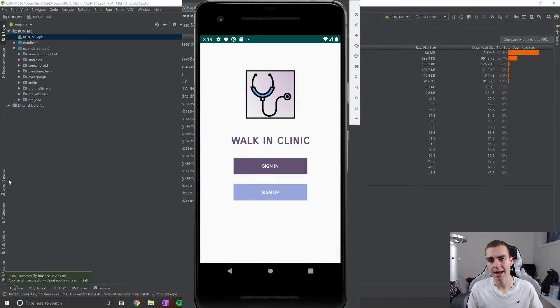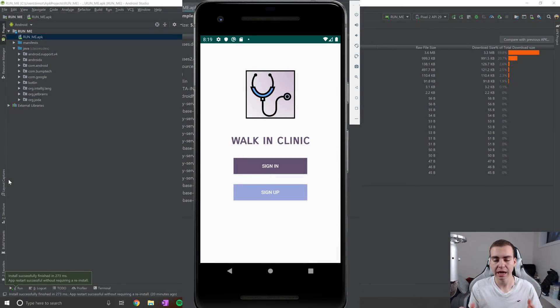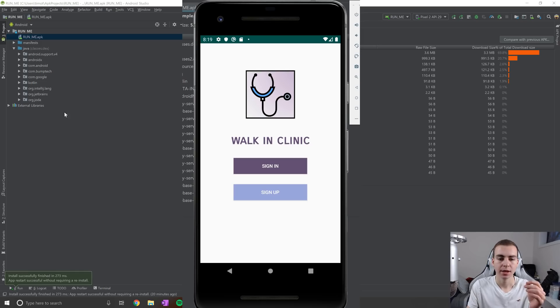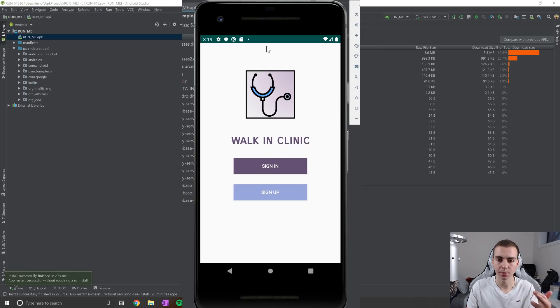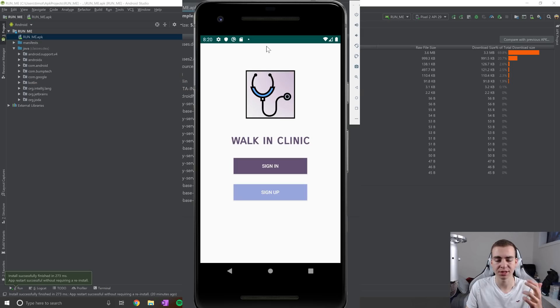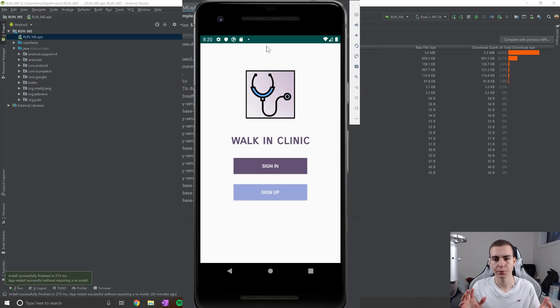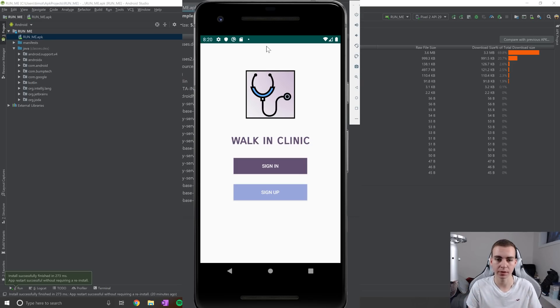Hello everybody, and welcome back. So in this video, I'm going to be doing a demo of my first ever Android application. Now this Android app was built for school. So as most of you know, I'm a computer science student, I'm actually enrolled in a software engineering class this semester. And our final project for this class was to create this exact application.